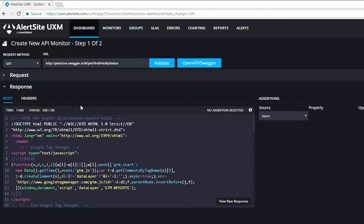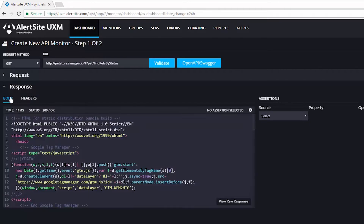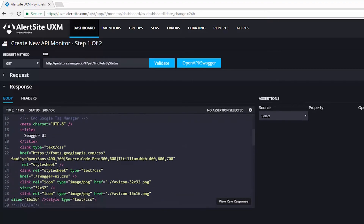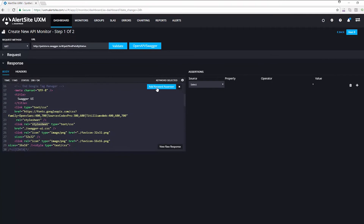From here, I can also modify headers, and I can include security information as well. If I'd like to add an assertion, I can choose an element of my response, so I can click on that right here. Use style sheet as an example. I can click on Add Keyword Assertion, and the assertion is added over here on the right side of my screen.